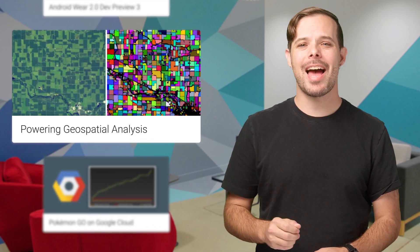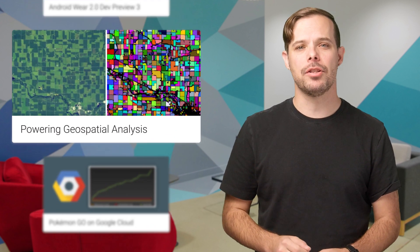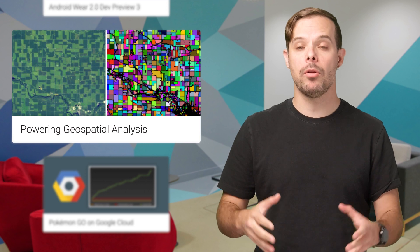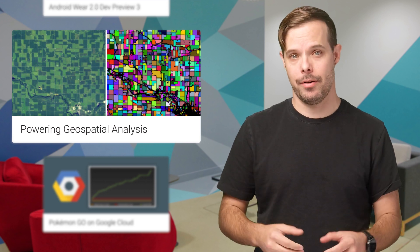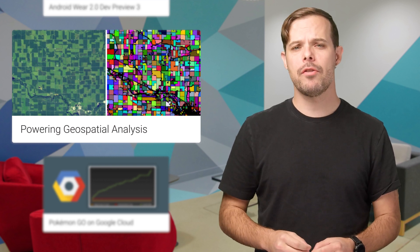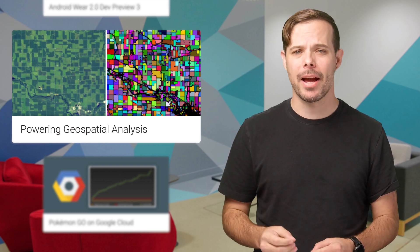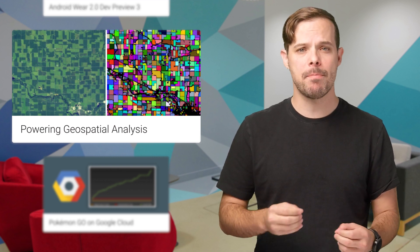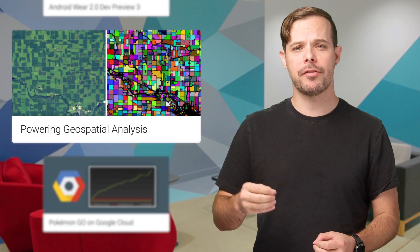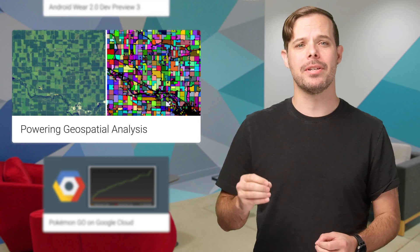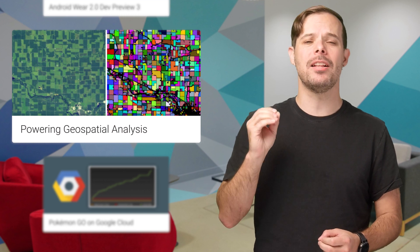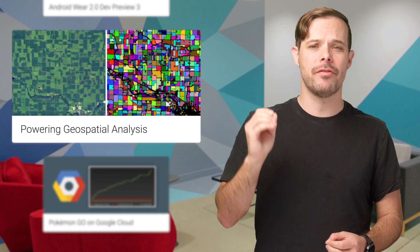The data from Landsat and Sentinel 2 are now available on Google Cloud. This puts over a petabyte of the world's leading public cost-free satellite imagery data available at your fingertips.